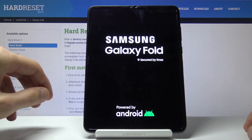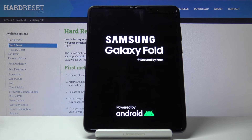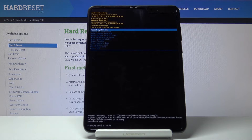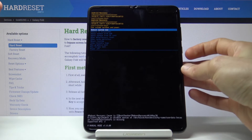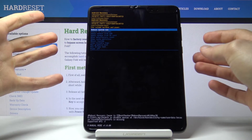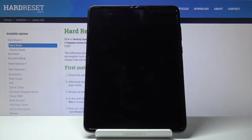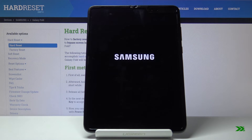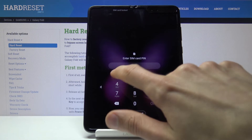This will take us back to the recovery mode, and there we go. Once you are in here, press the power key once more because reboot system is selected — let's confirm that. And this will simply reboot the device into Android. There we go, we are back in Android.